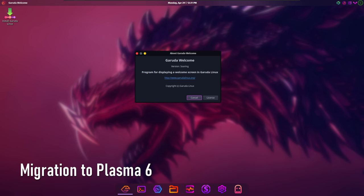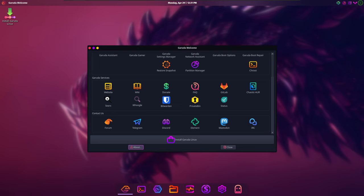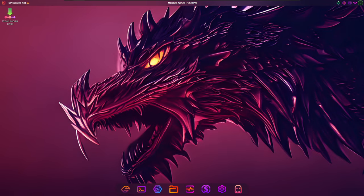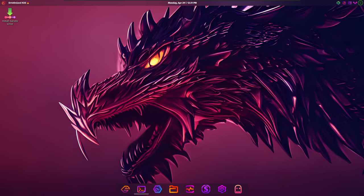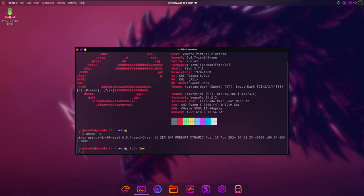One of the most notable changes in Bird of Prey 11 is the migration to Plasma 6 in the Dragonized Edition. Plasma 6 represents a major update to the KDE desktop environment, offering users a host of new features, improved performance, and a refreshed user interface.